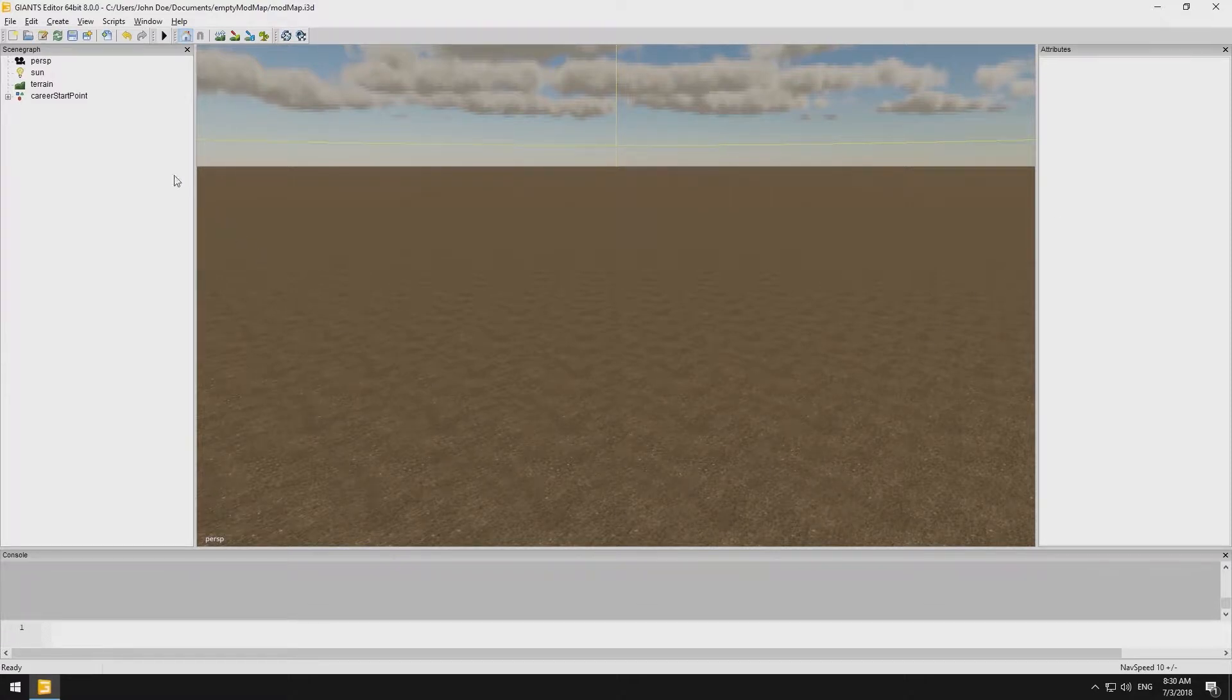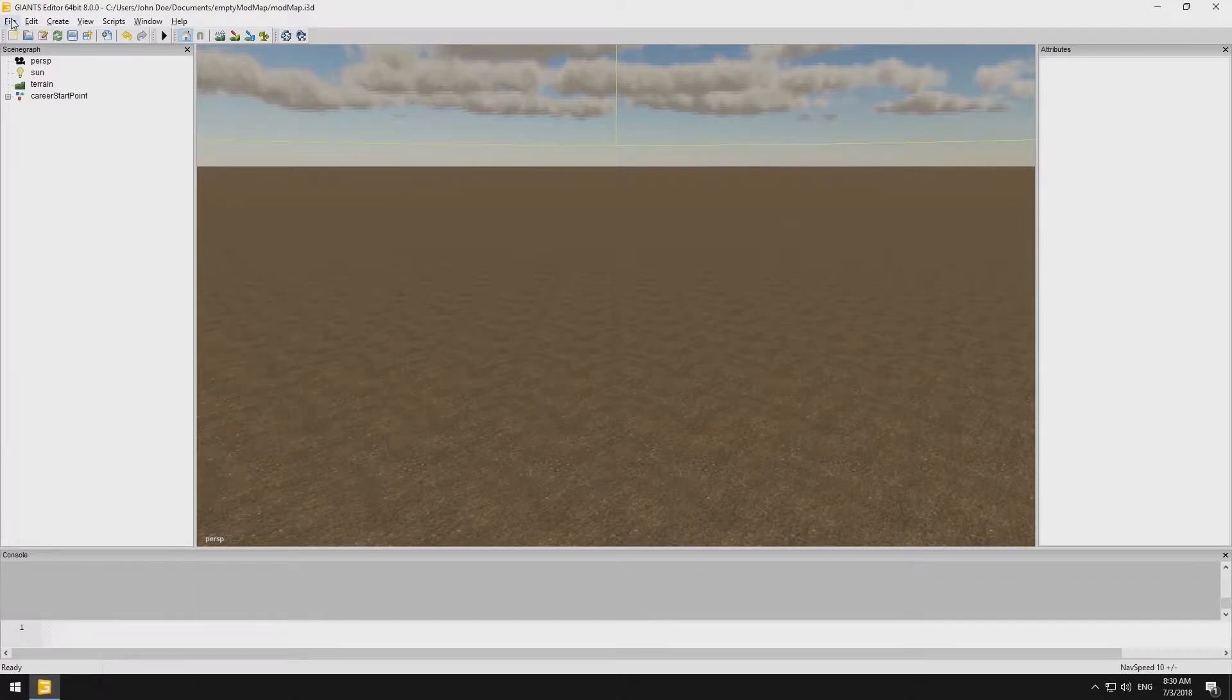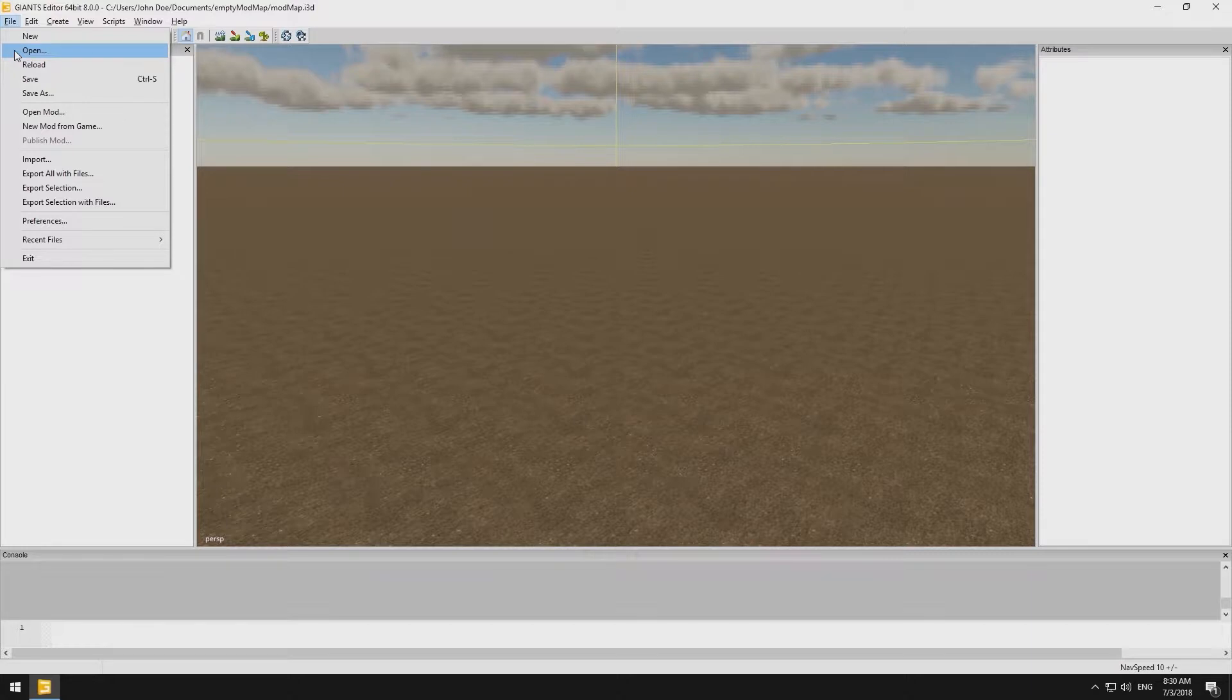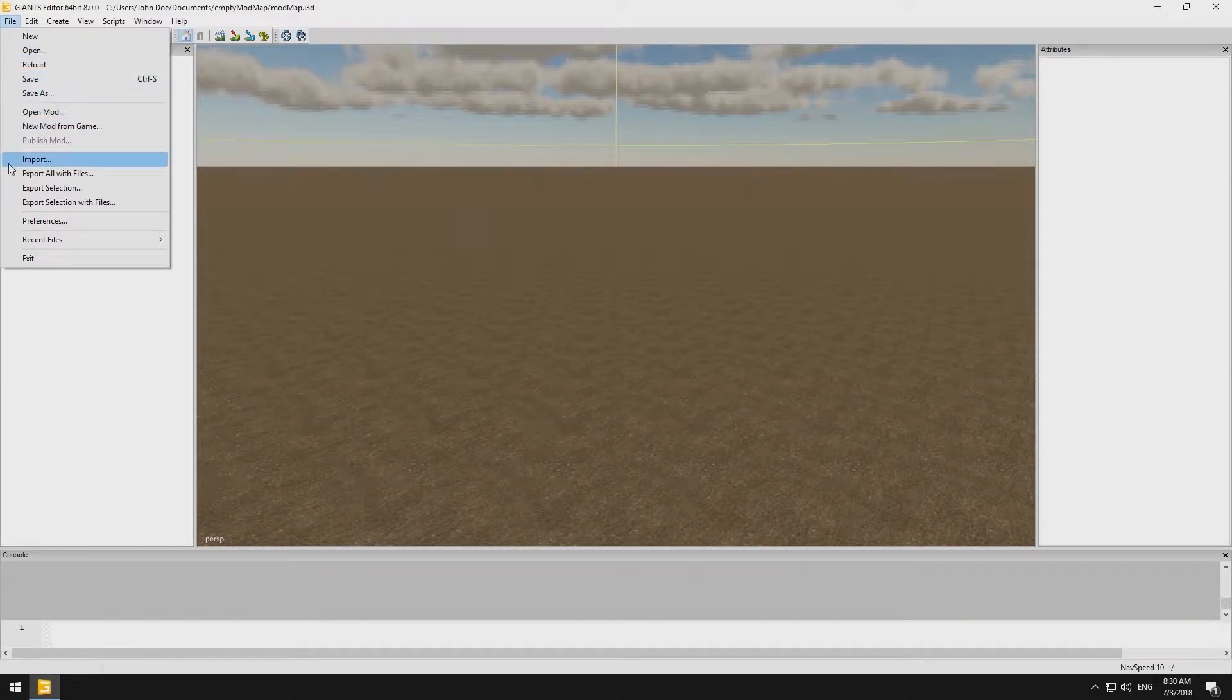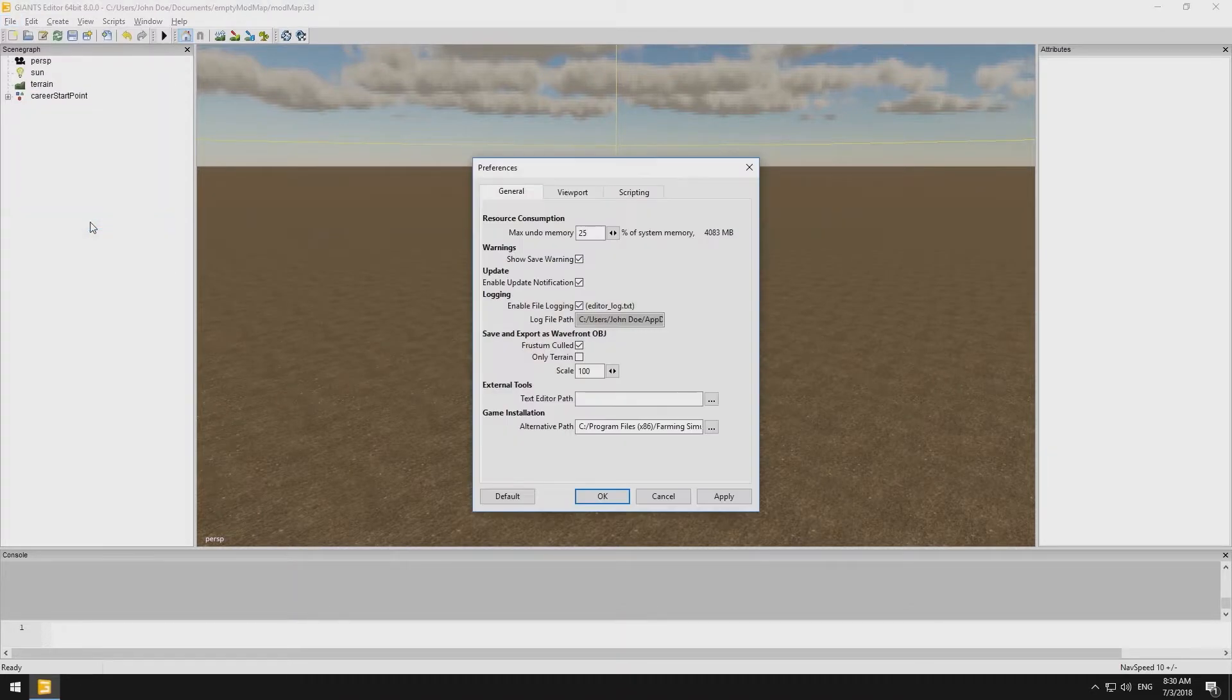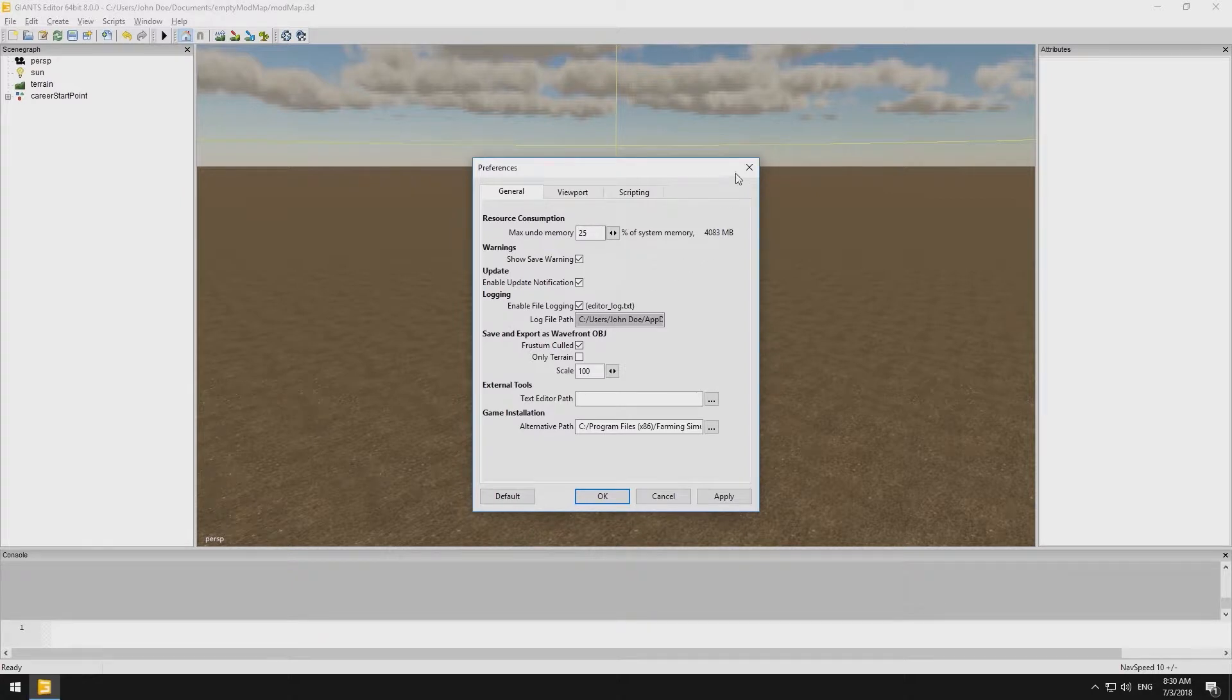Let's have a look at the upper part of the editor. Via File, we are able to either create new files or open up existing ones, import external files or export the current project. By clicking on Preferences, we are able to change any pre-made settings of the editor.